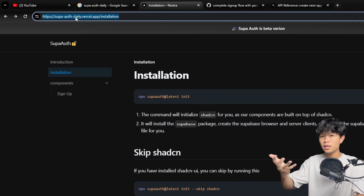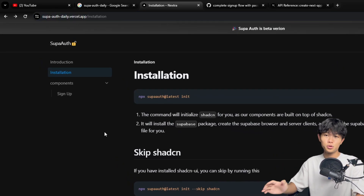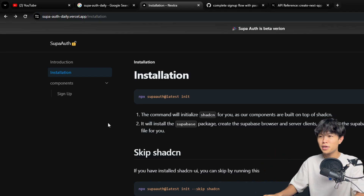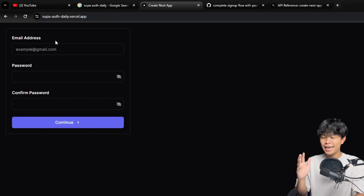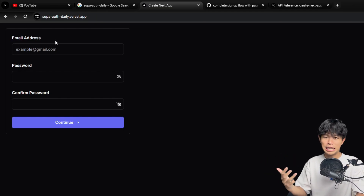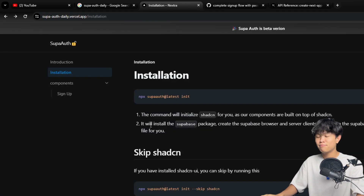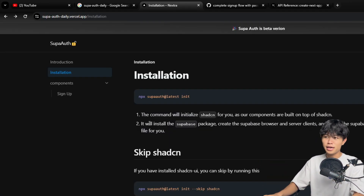I put the link in the description to the documentation. You need to go to slash installation to see the documentation, because if you go to the homepage, you will see a placeholder page since I haven't had time to do the landing page yet. So just go to the installation page.